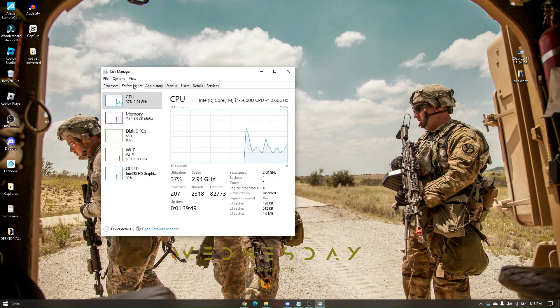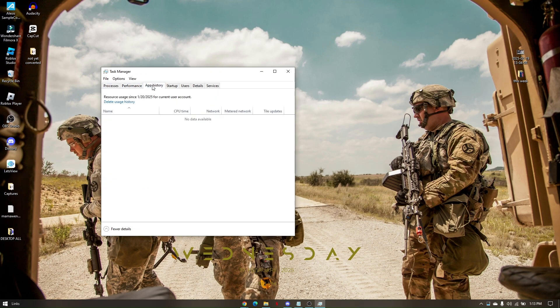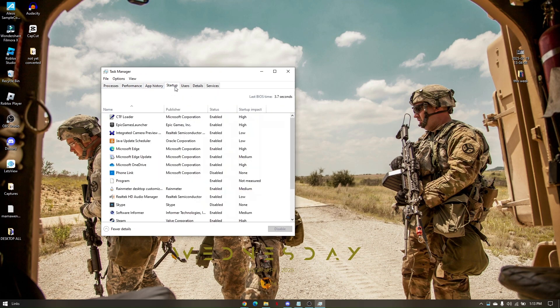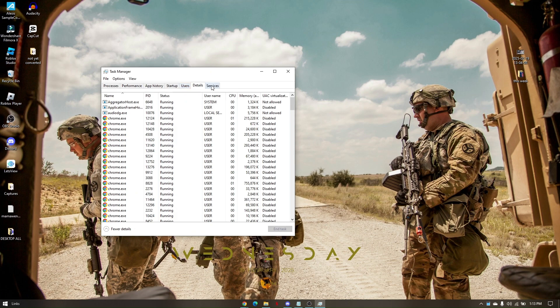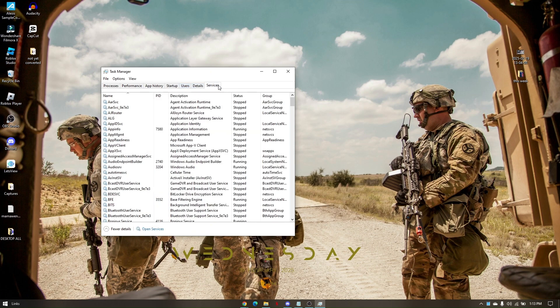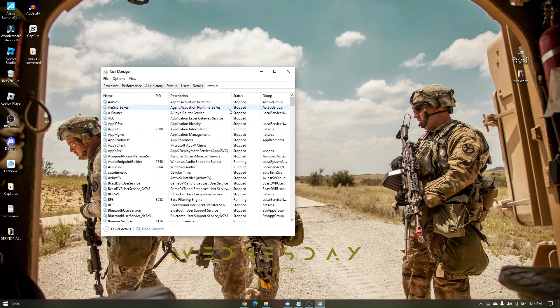Same goes with the performance, app history, startup users, details, and so on and so forth, as well as services. Make sure that none of the Epic Games or even the Rainbow Six Siege is running.